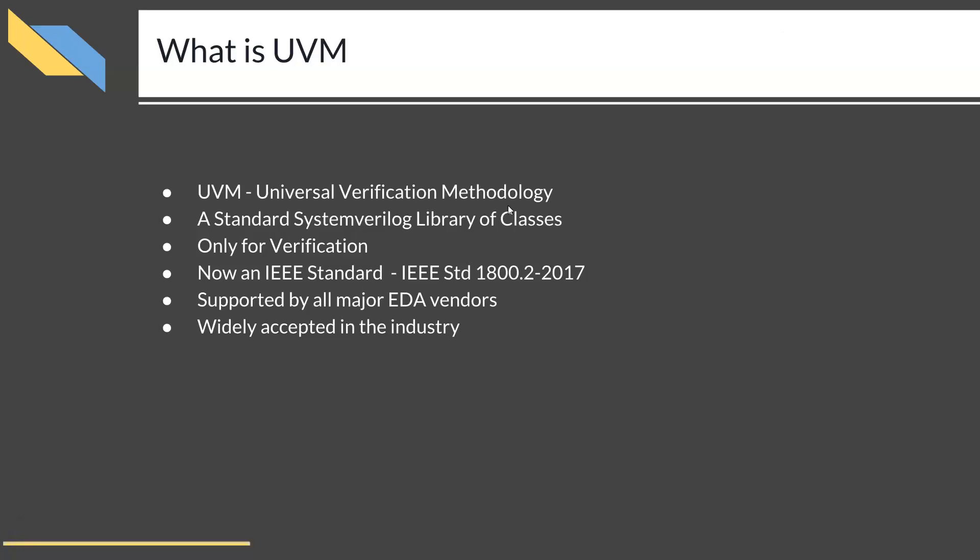It is a combined effort of many people, supported by all the major EDA companies. As it is a set of classes, UVM can only be used for verification. You can never use any UVM components in your RTL design phase.